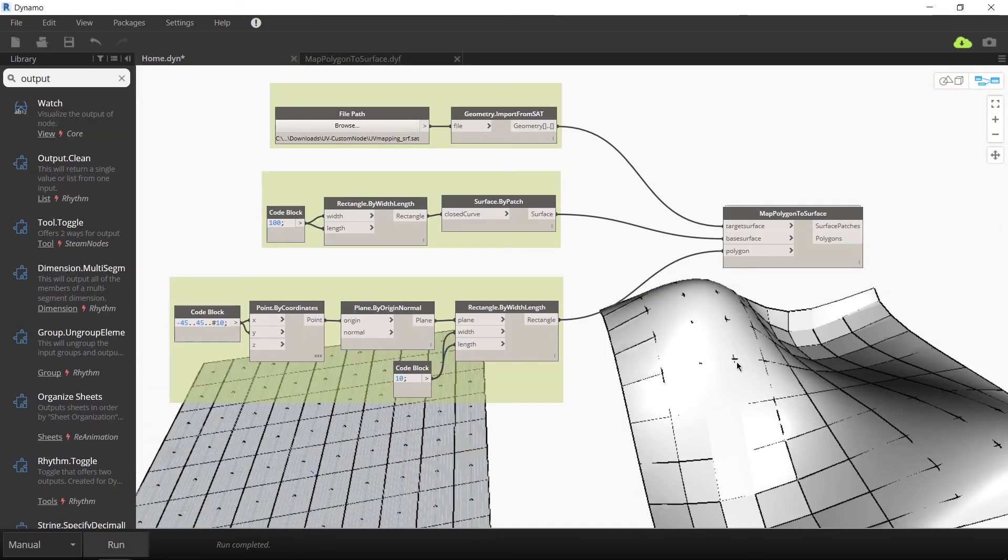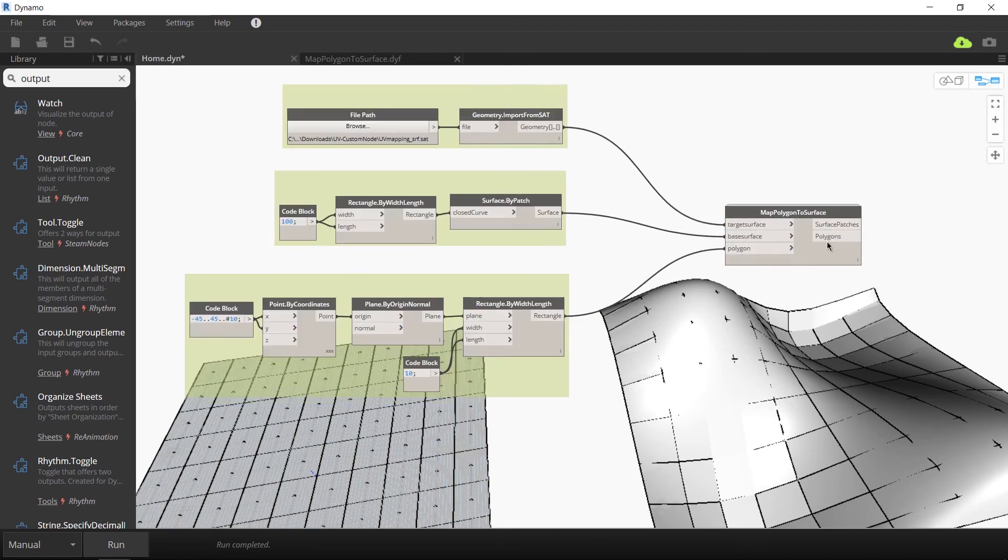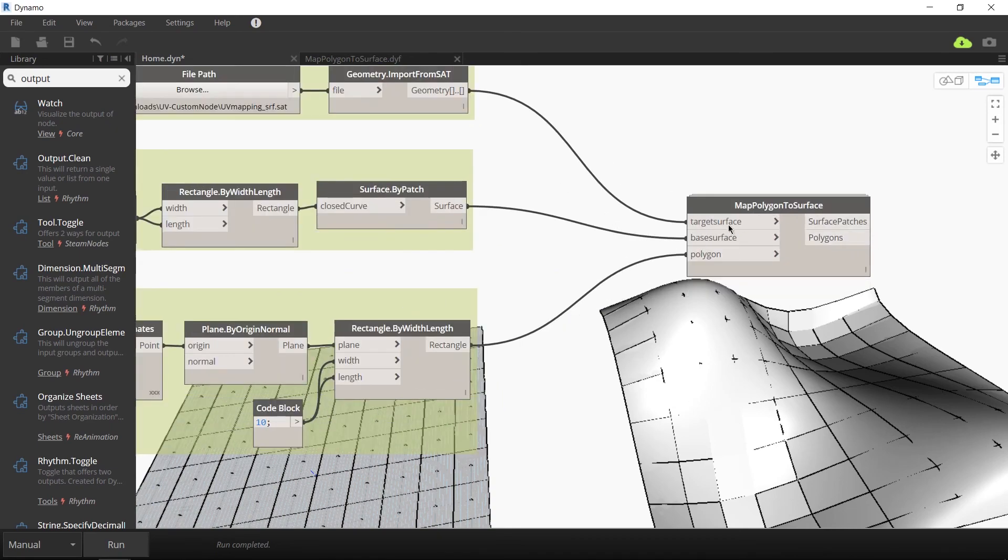And that's it. You've created a cool new custom node that you can use for multiple projects. There are several advantages to creating your own custom node. You can easily reuse this node for other projects. Your graph is much cleaner and much clearer, and you can even share it with other members of the Dynamo community. Don't forget to hit the like button and subscribe to my channel. Until next time, I'm Belinda. This is Automation and Building Construction.